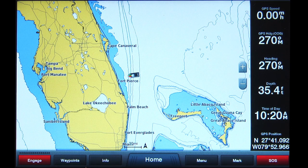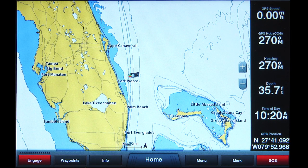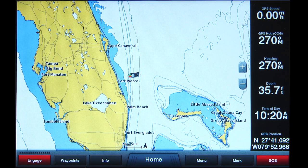In this video, we will start with all the weather features turned off and will turn them on individually. However, please note you can combine most of these features to show the mix of information that best suits your navigational needs. To display the SiriusXM weather radar imagery,